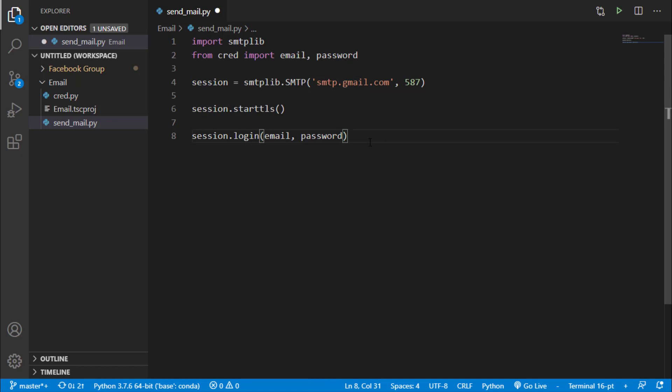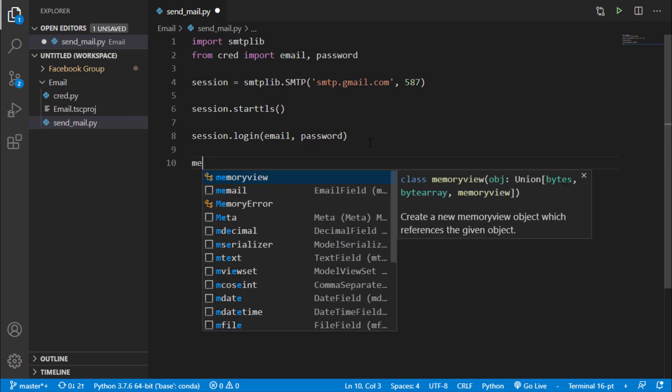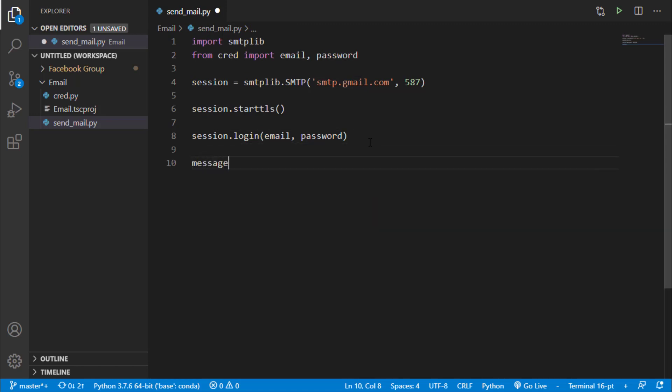Now I will say message is equals to this is a Python file.